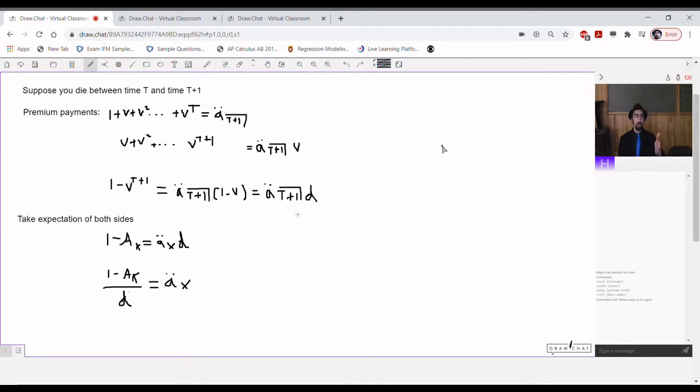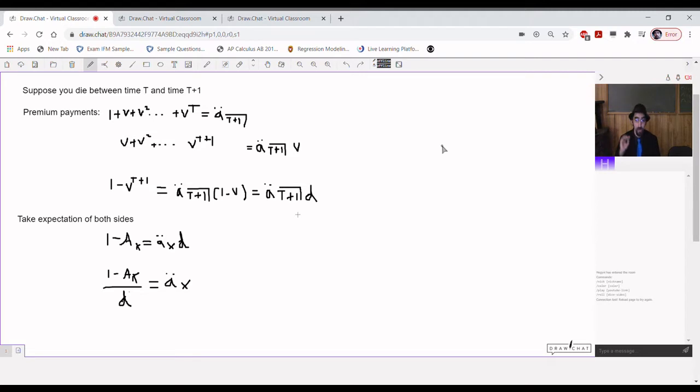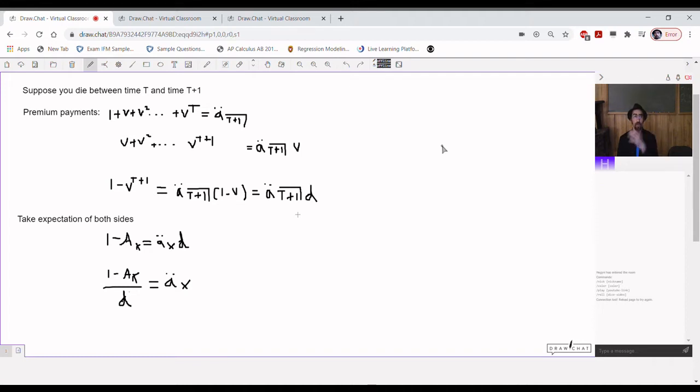So, suppose that somebody has an annuity. Suppose, a simple case, let's keep the numbers simple, suppose that the annuity is that they pay $1 at the start of every year, fully discrete case, and has an insurance benefit of $1 face value at the end of the year of death.